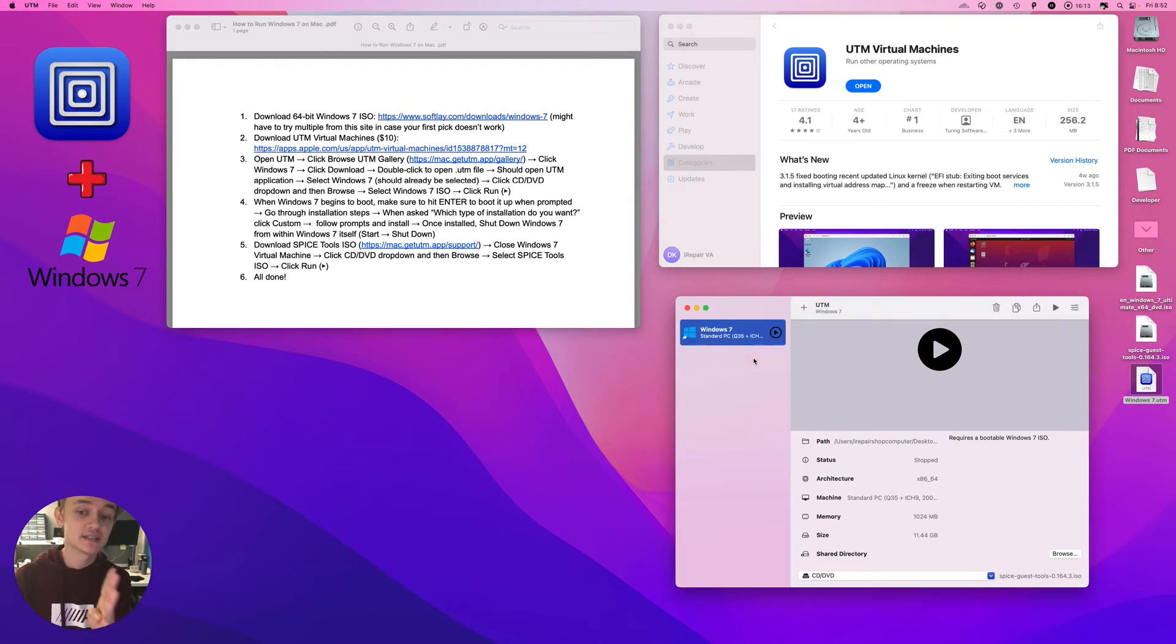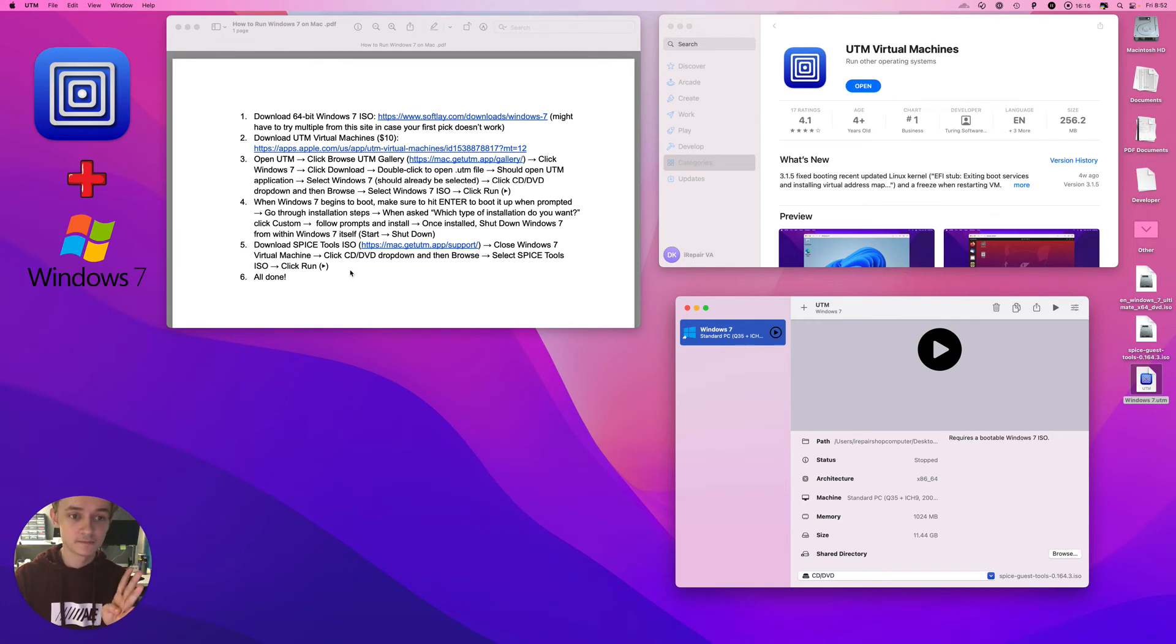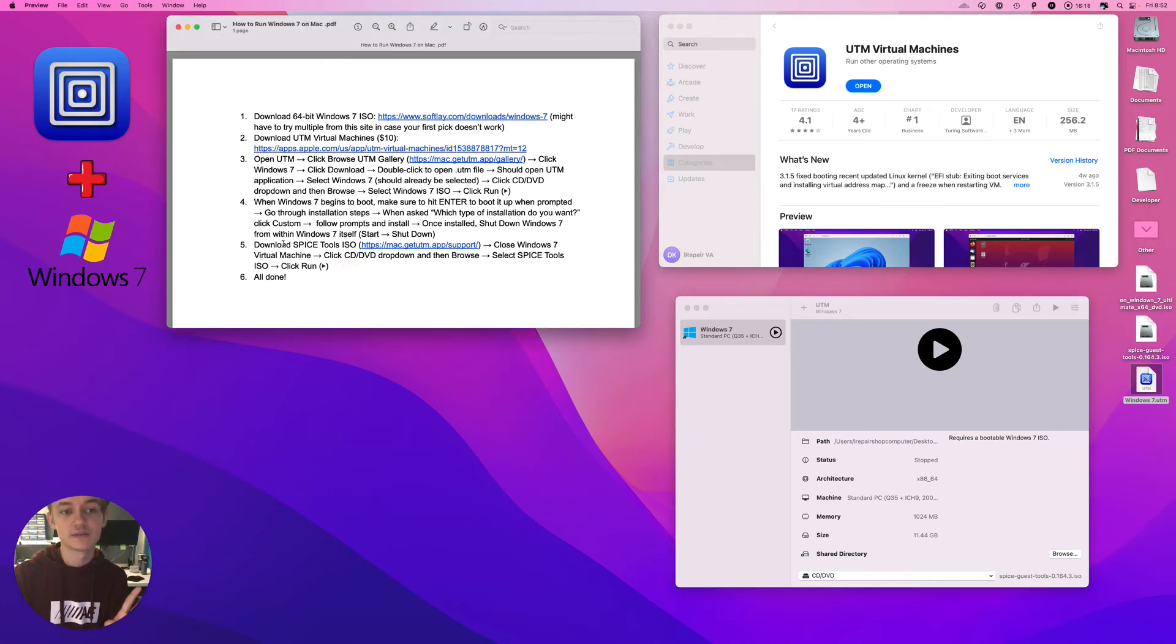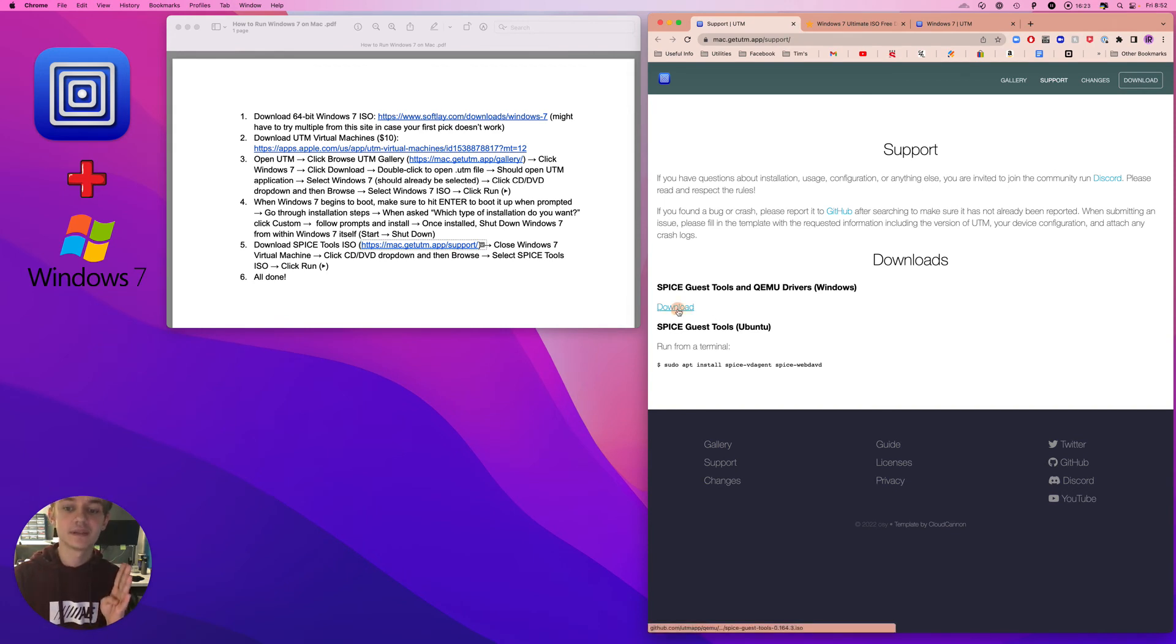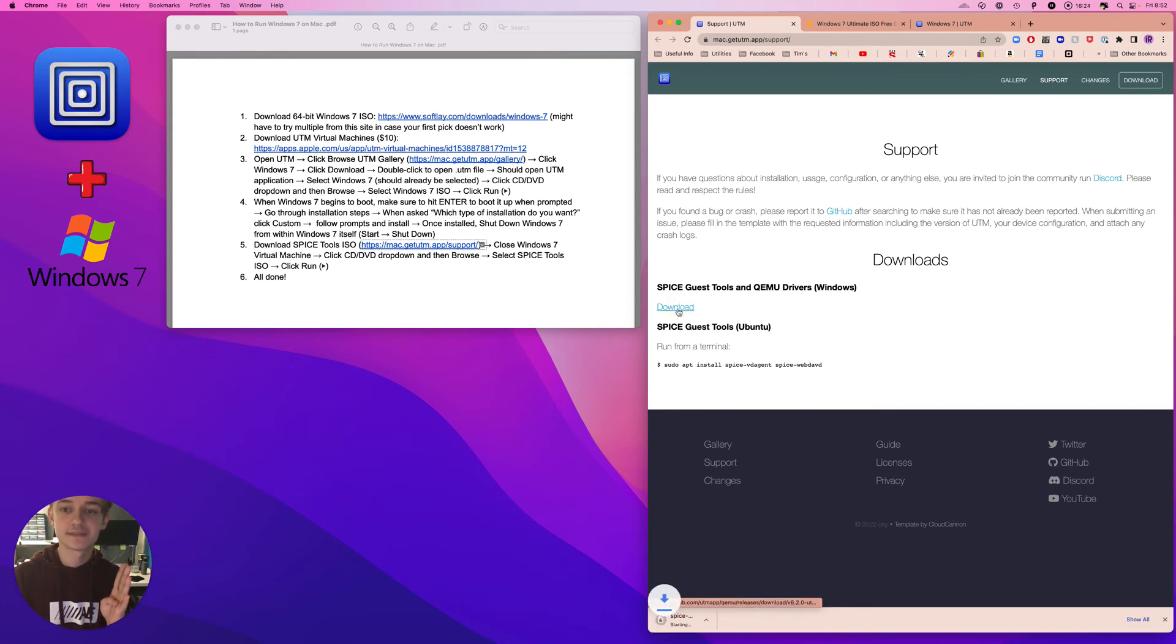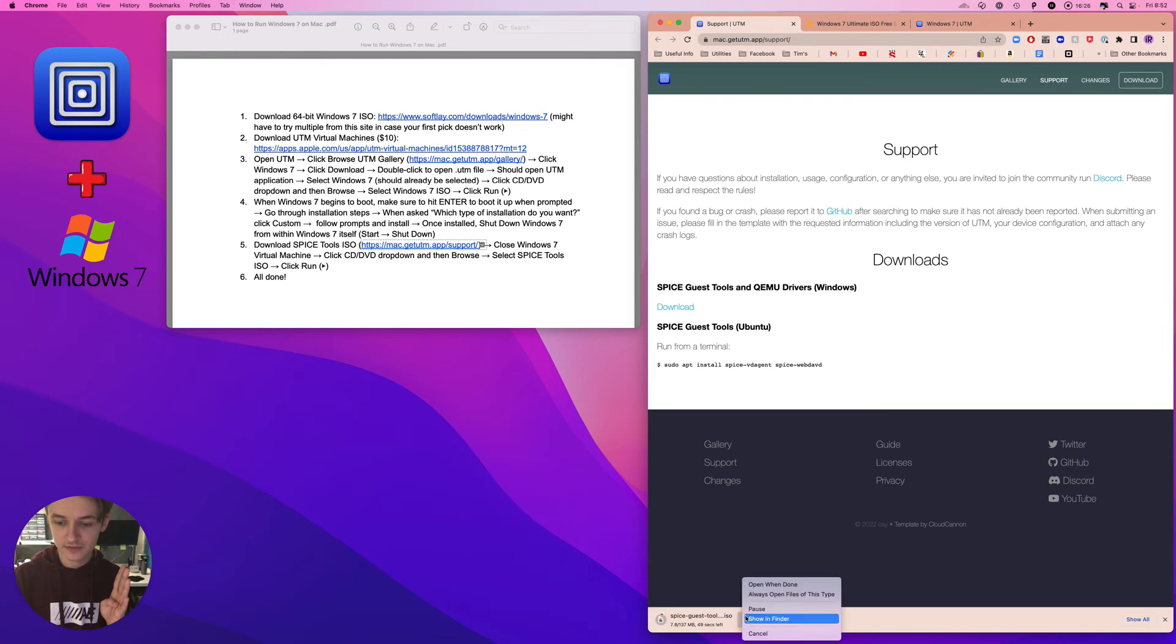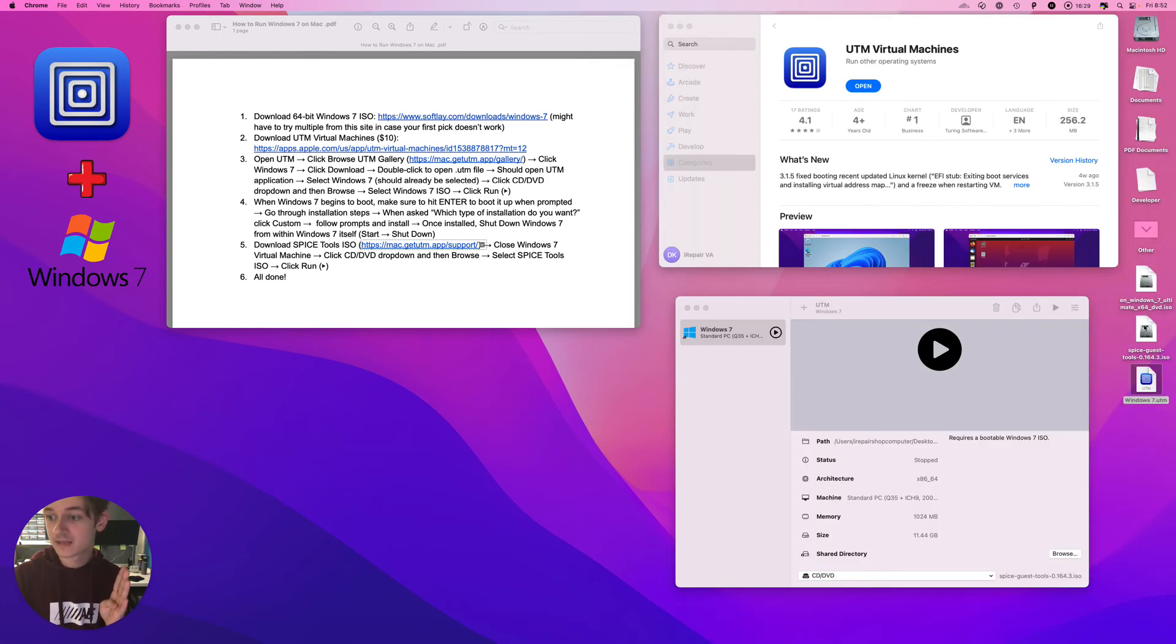Okay, once you have it shut down and you have it running and you've had it set up, you can shut it down and download Spice Tools. It's right here, download this. It's going to be an ISO that looks like so.